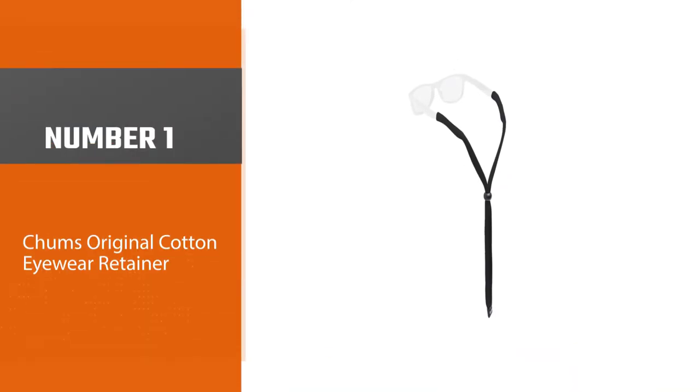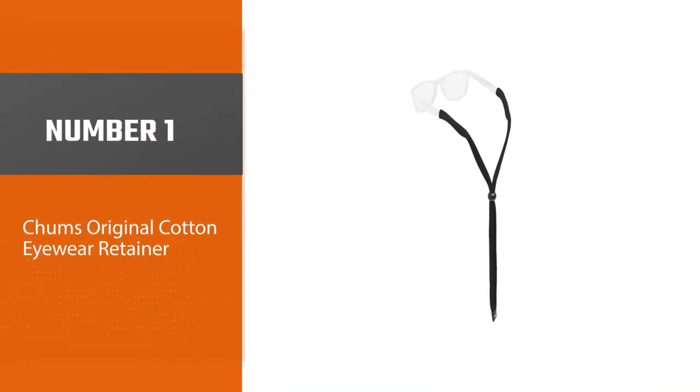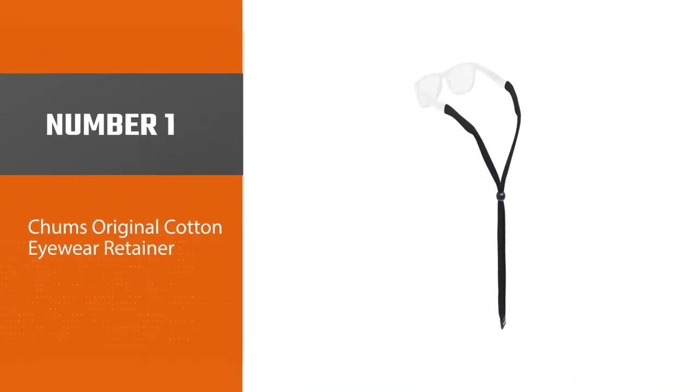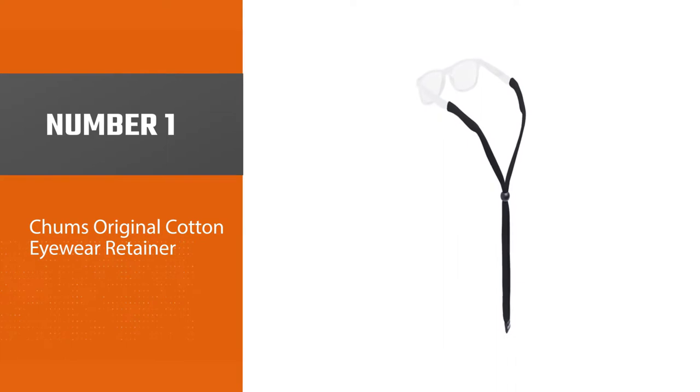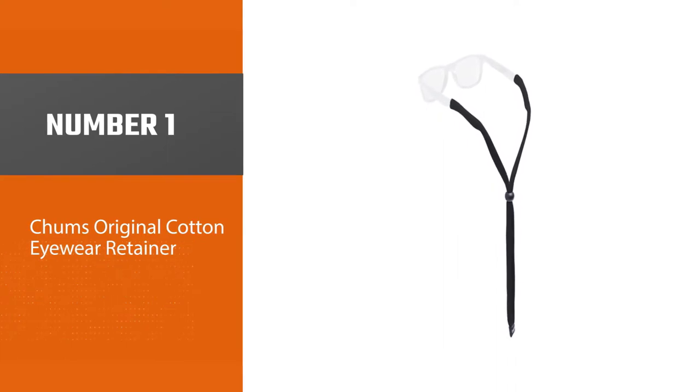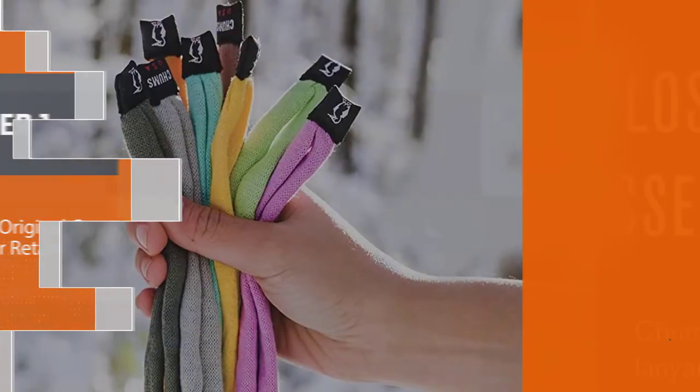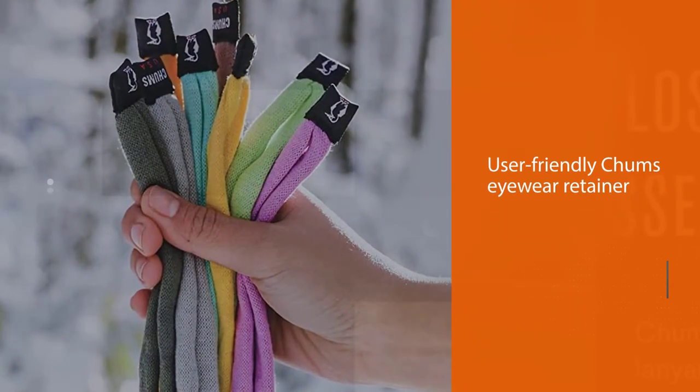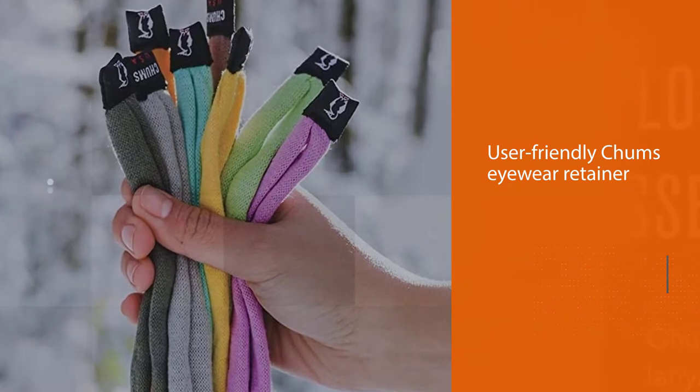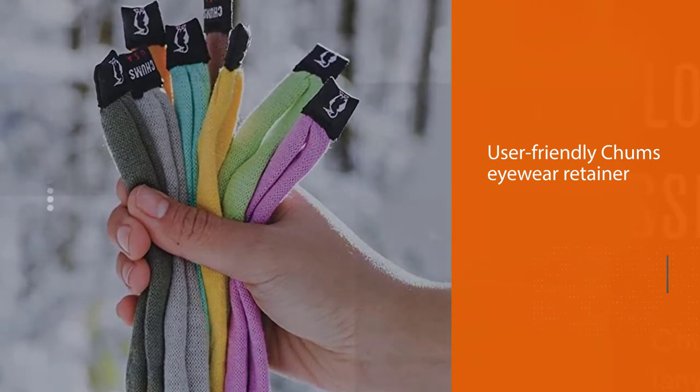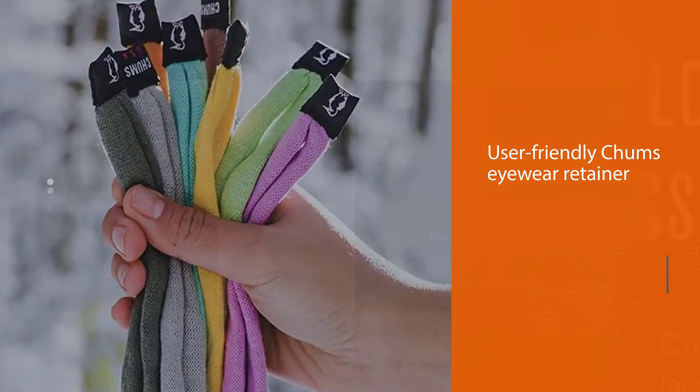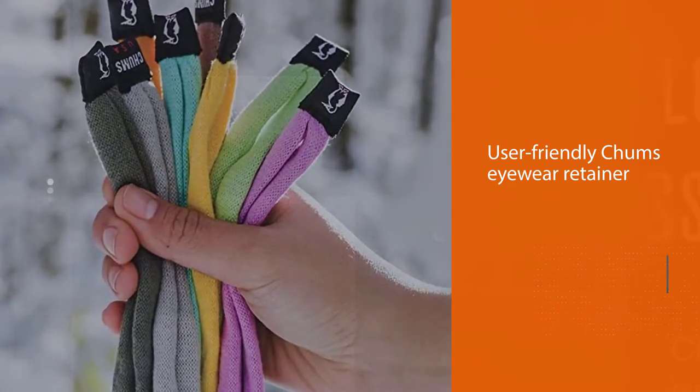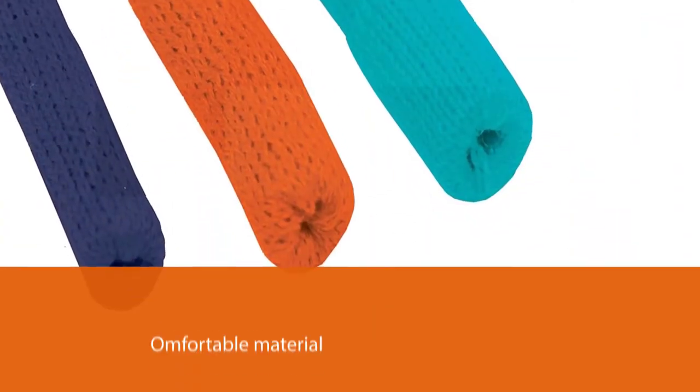Number 1. Most popular. Chums Original Cotton Eyewear Retainer. Since 1983, Chums has provided quality and convenient accessories for fishing, paddling, skiing, and various outdoor activities. Of course, this user-friendly Chums Eyewear Retainer.